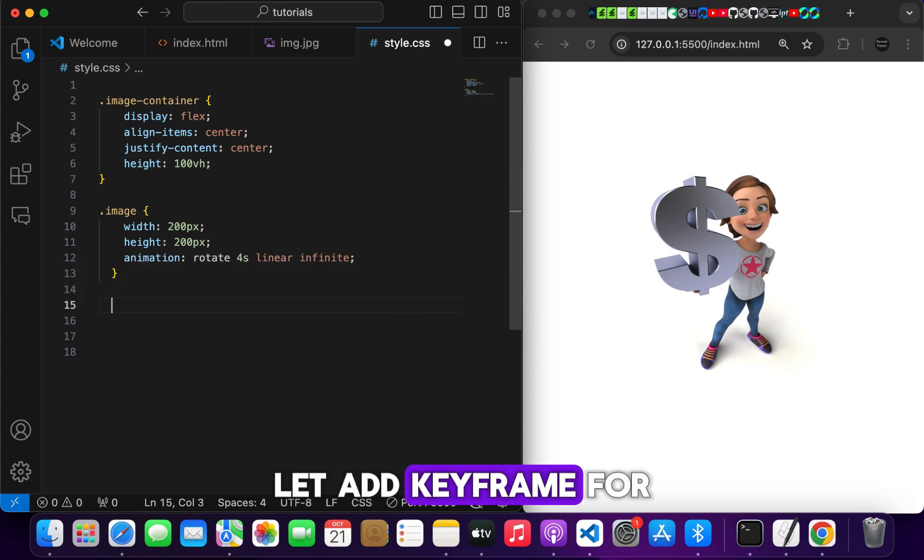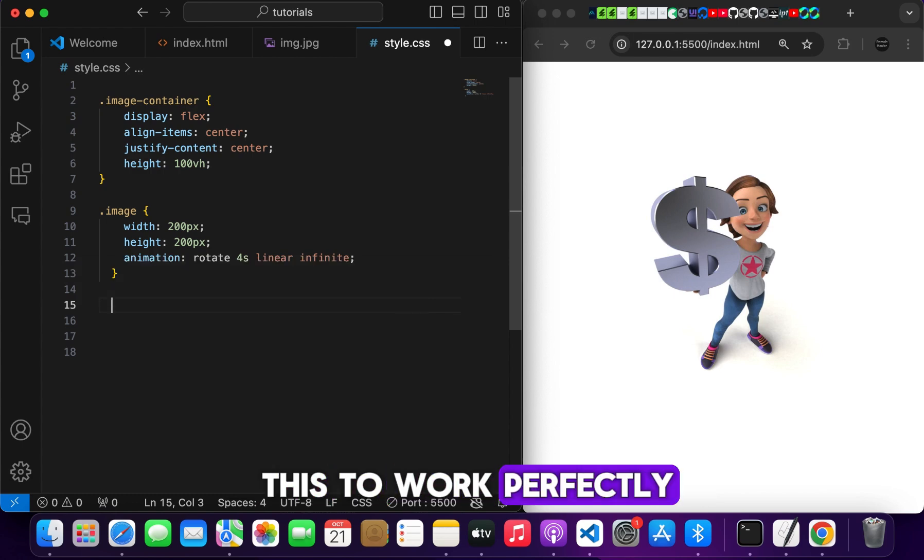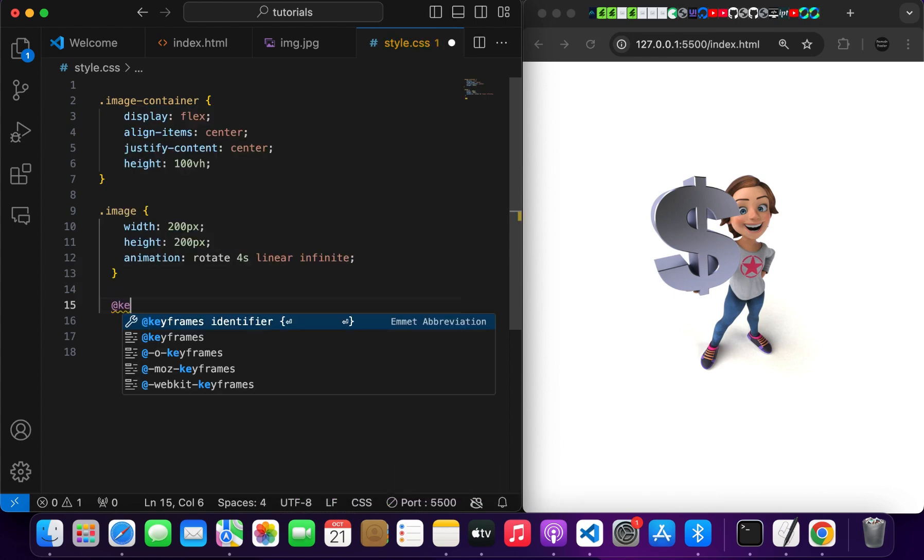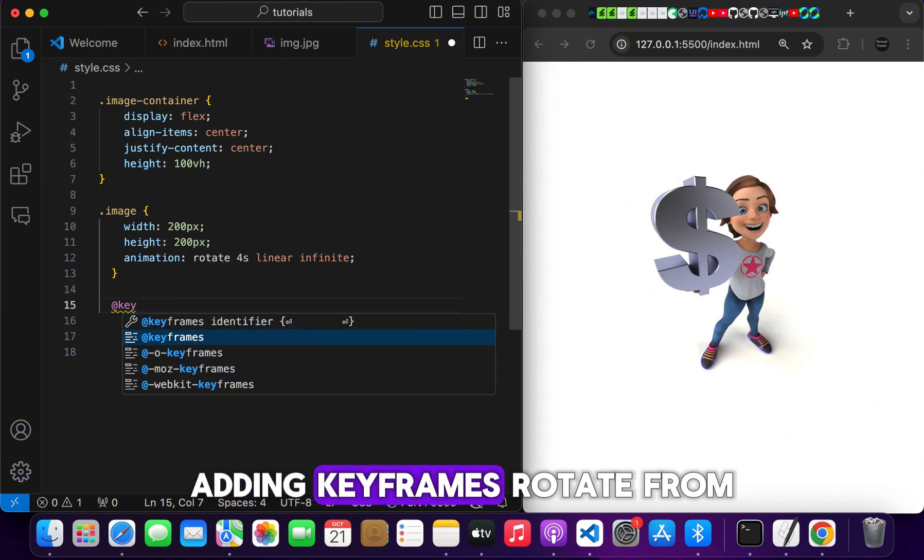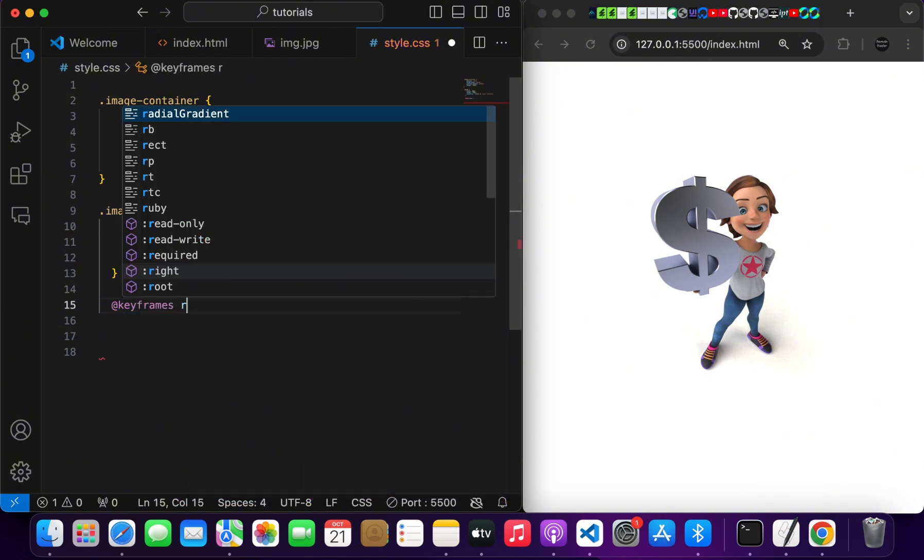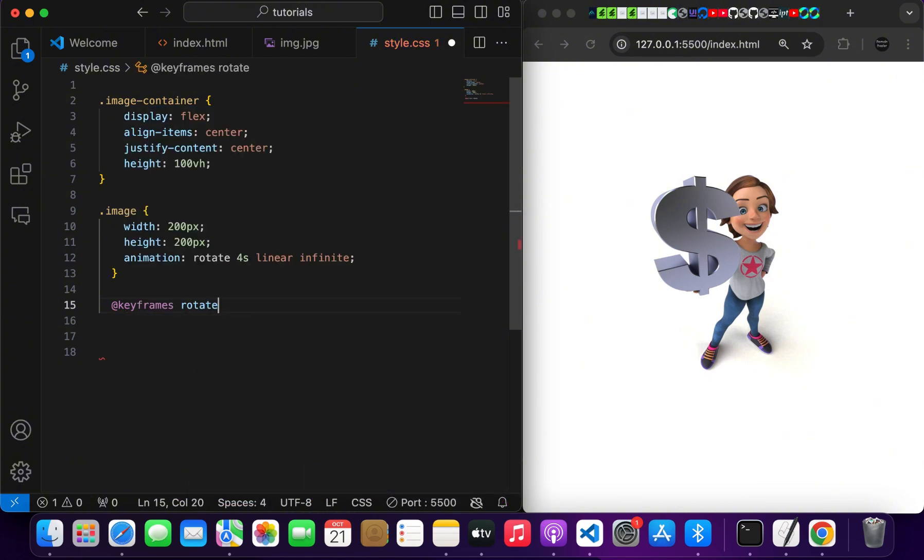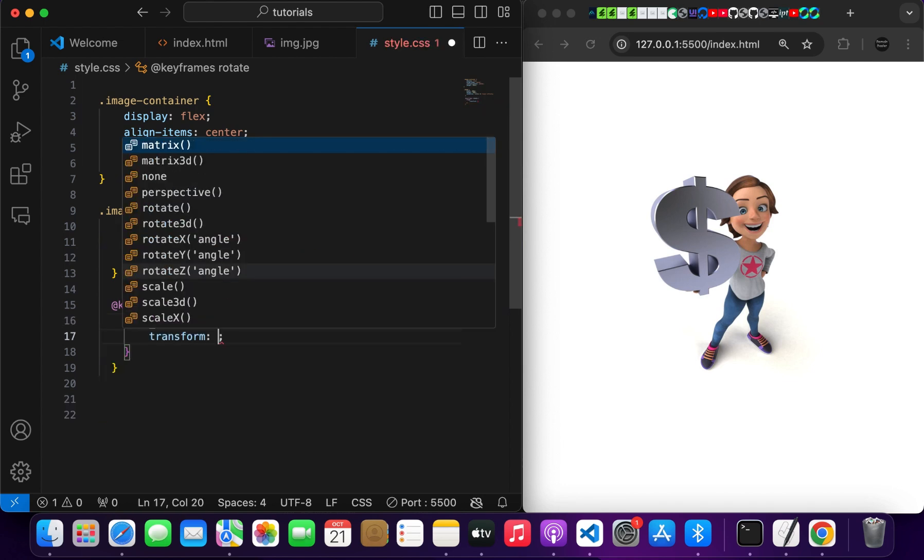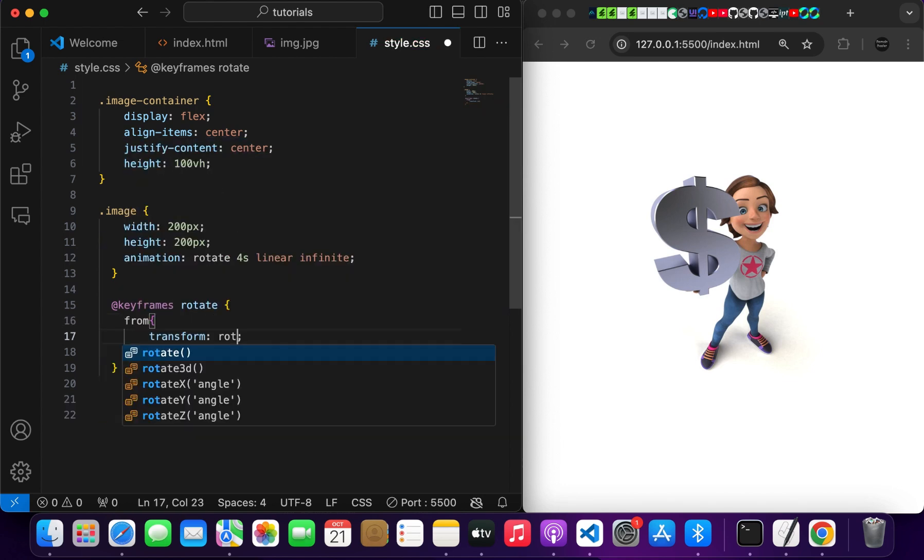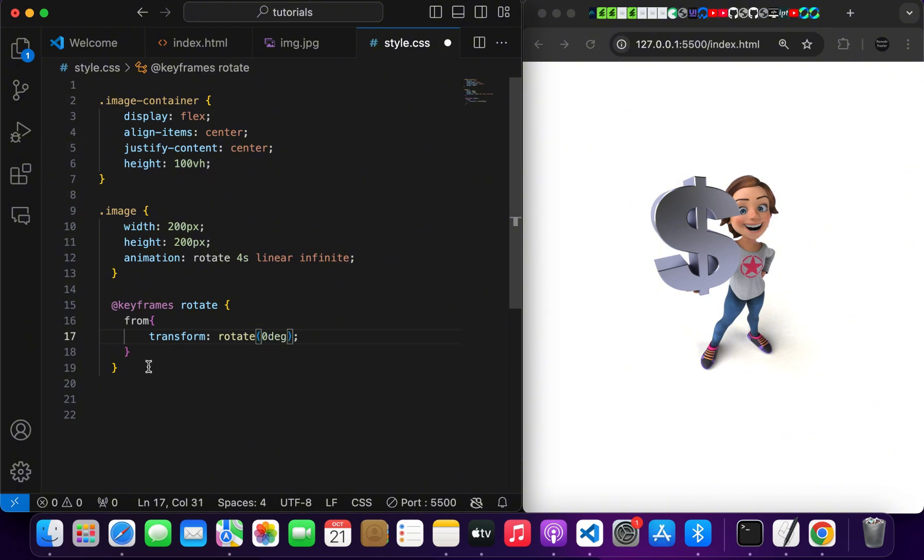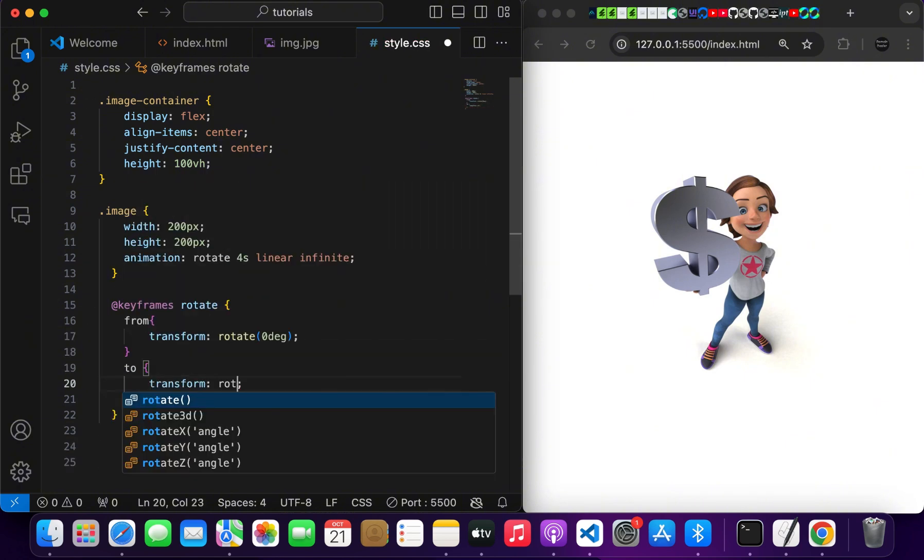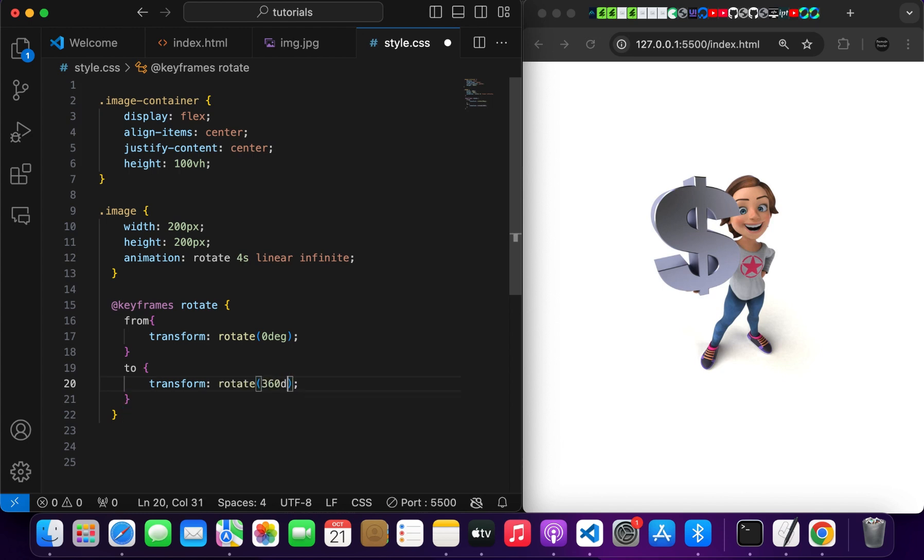Let's add keyframe for this to work perfectly. Adding keyframes. Rotate from 0 degree to 360 degree.